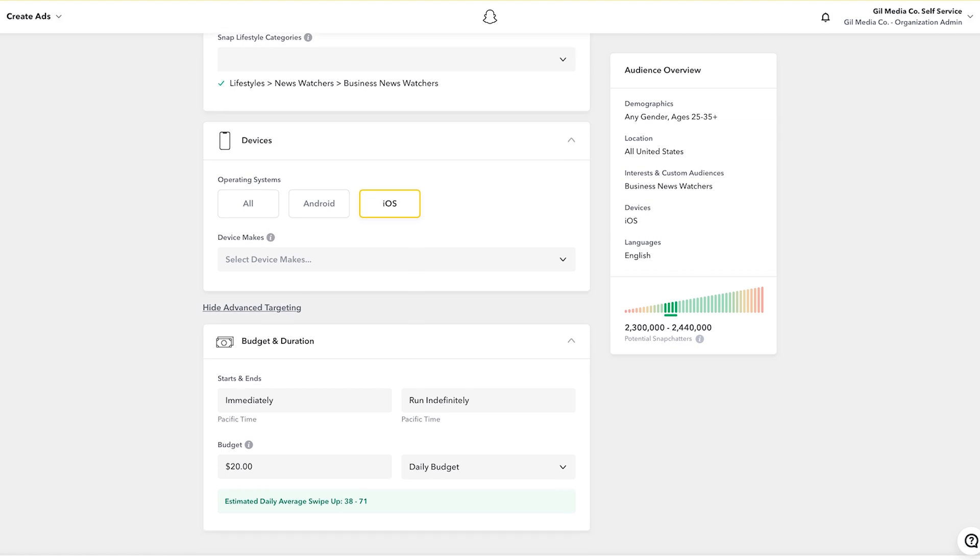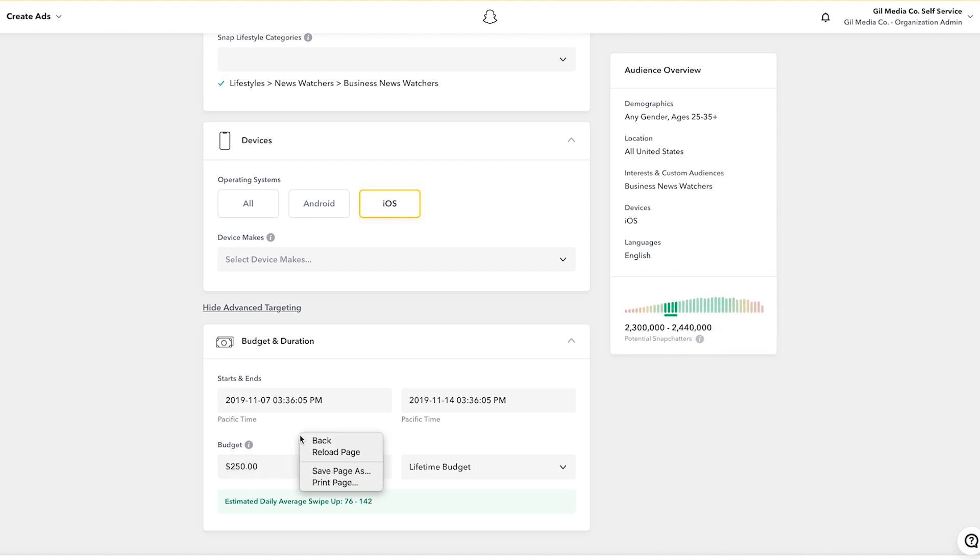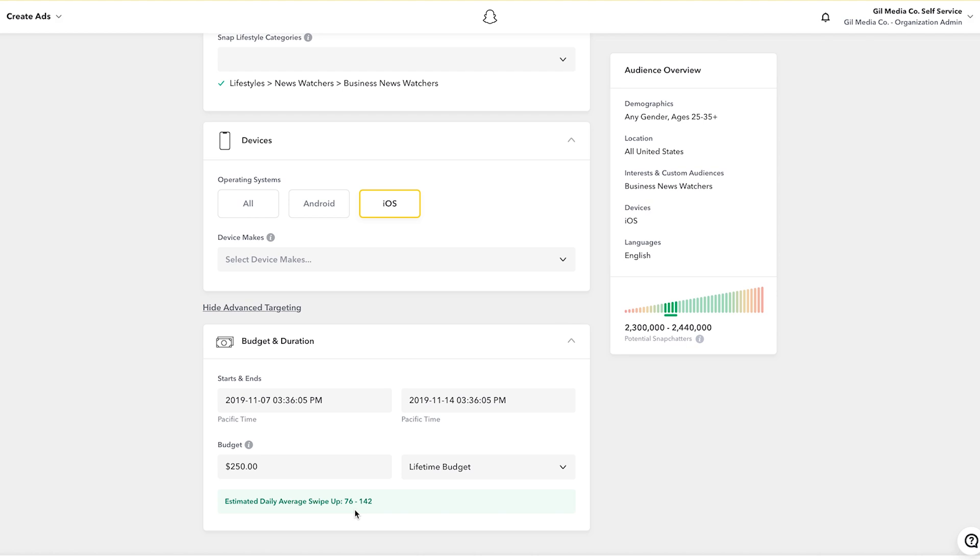Now the fun stuff which is the budget. I'm going to run this ad for a budget of $250 in total and I'm going to run this for exactly a week from today. As you can see here Snapchat tells me based on my budget which is $250 that I will receive somewhere between 76 to 142 swipe ups per day. Swipe ups themselves being the equivalent of a website click. So I can expect for the budget that I'm going to spend which is $250 for a seven day ad, I have the potential to reach between 2.3 to 2.4 million Snapchat users between ages of 25 to 35 plus in the United States interested in business news content and I can expect on average estimated between 76 to 142 swipe ups.